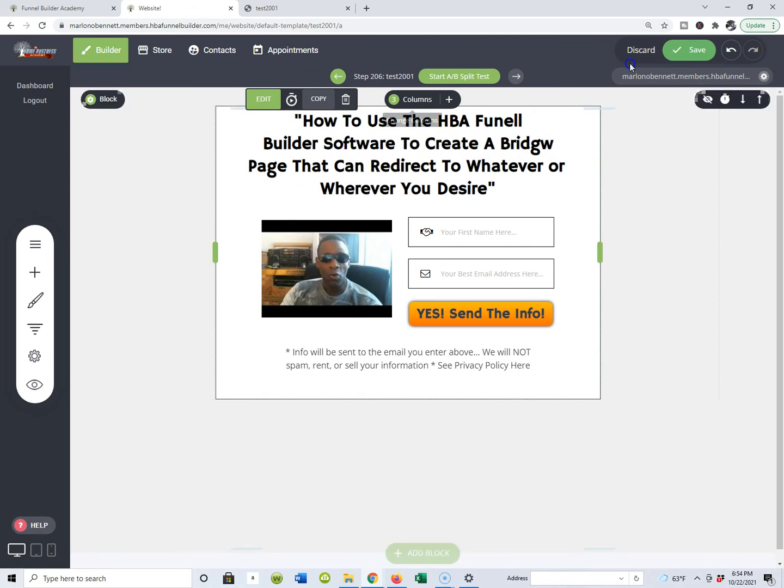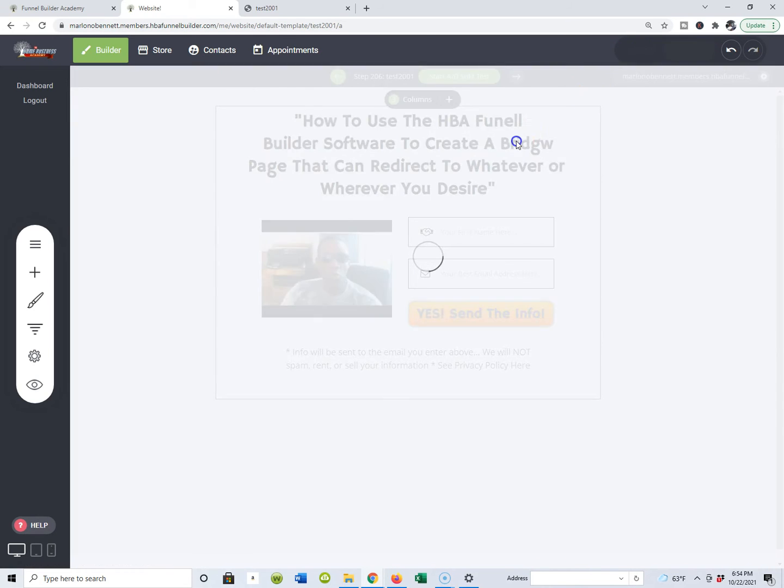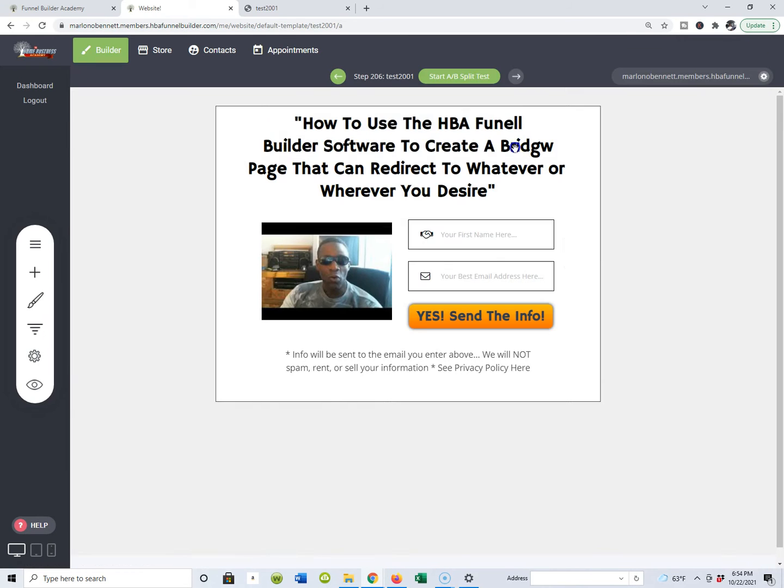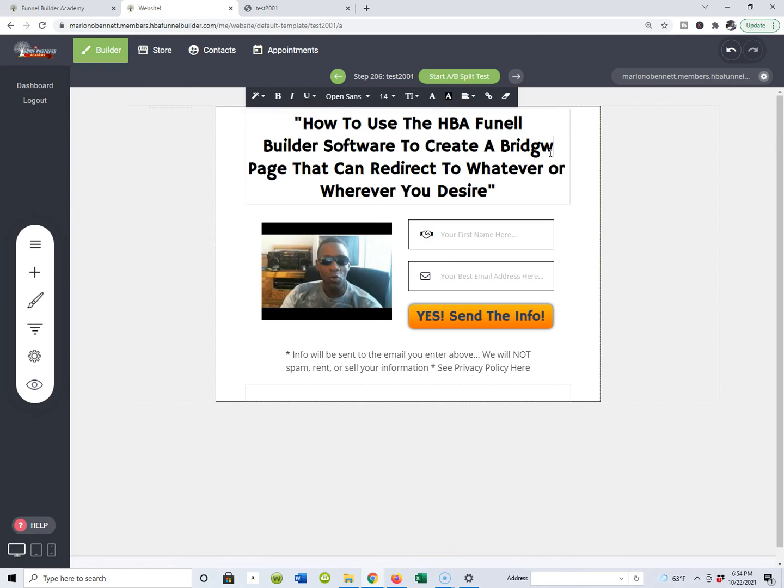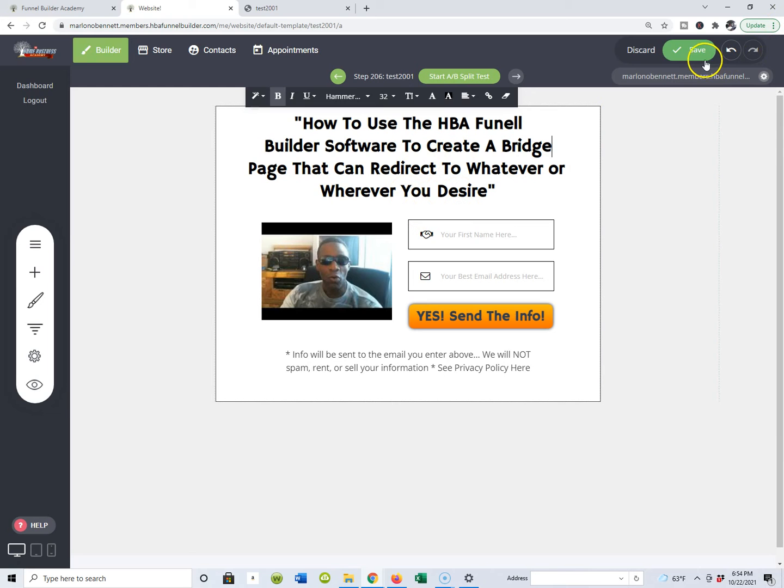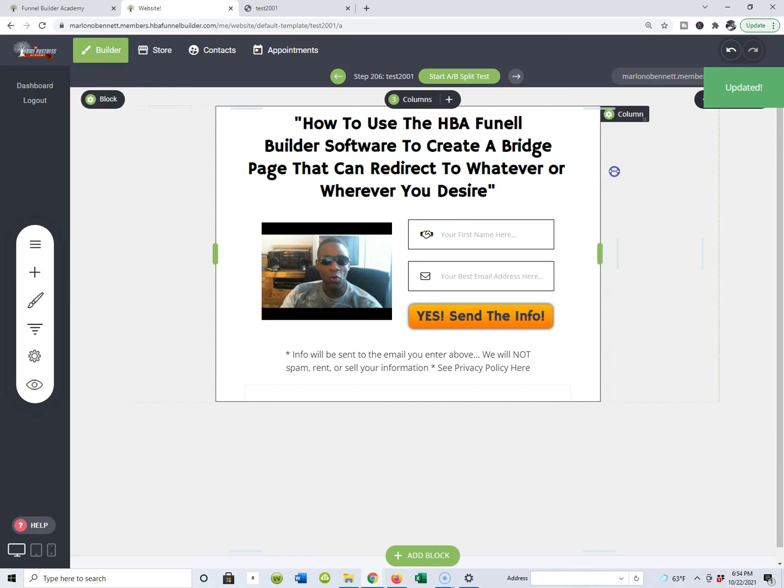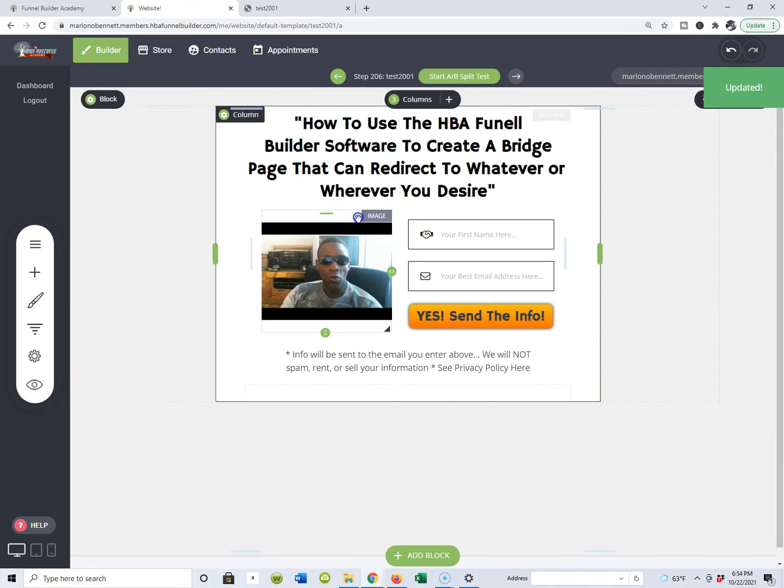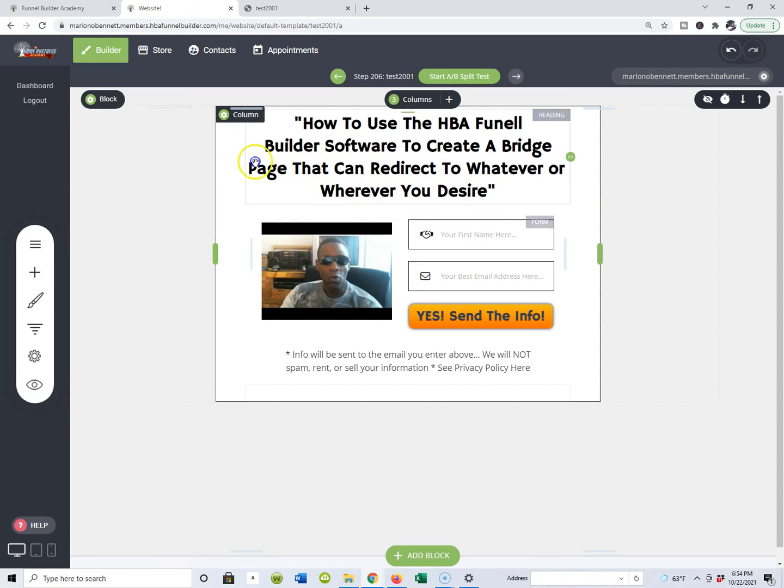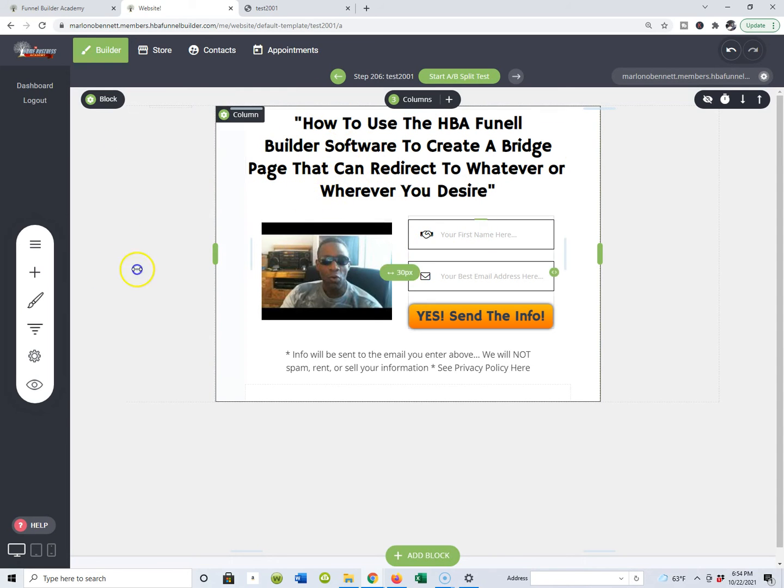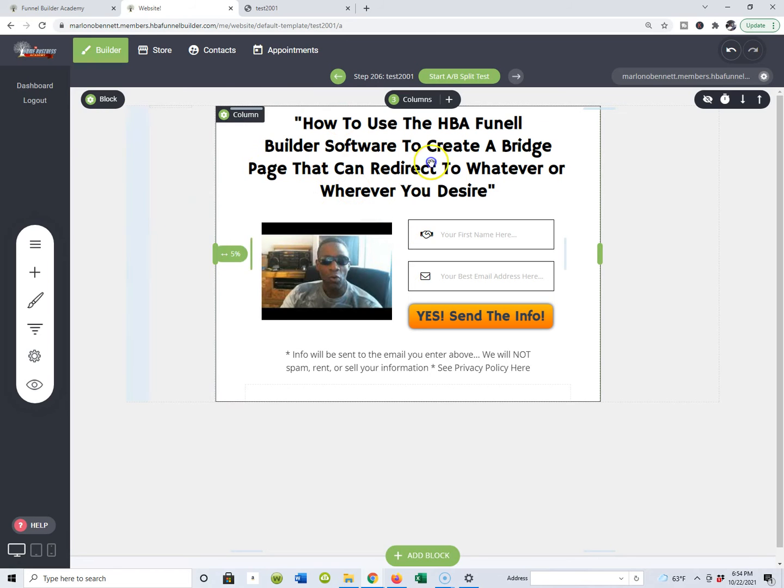These pages are very simple and easy to edit. They're easy to create and they're easy to just build out guys. Now, when you want to redirect from your capture page, you are inside of the editing section of your HBA funnel building software.